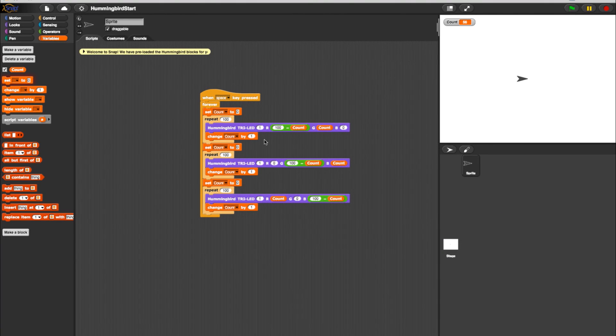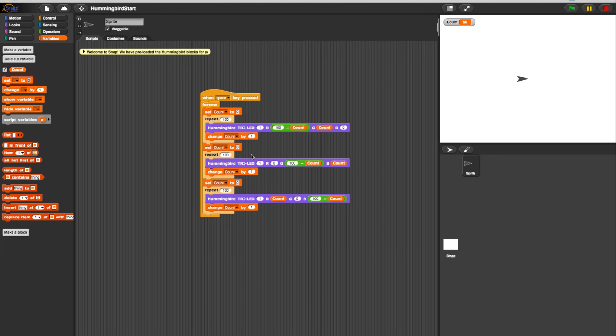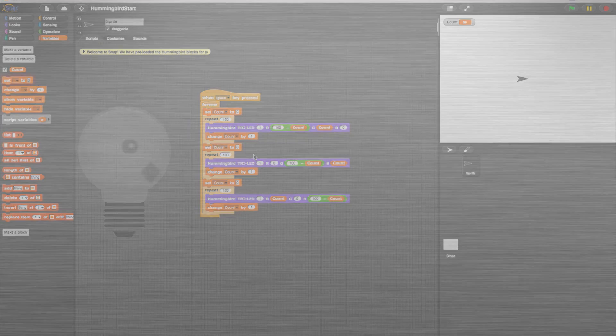As a challenge, see if you can adjust the numbers in the Change Count and Repeat Loop blocks to fade through the colors more quickly. And now you know how to create a basic program using snap programming with loops and variables in the Hummingbird. For more tutorials, check out our YouTube channel.